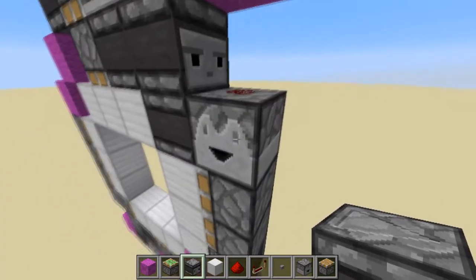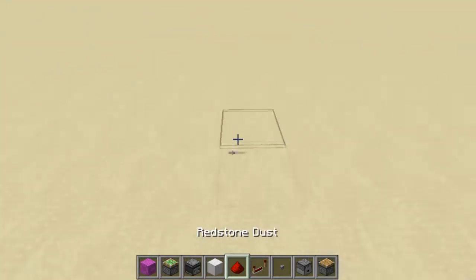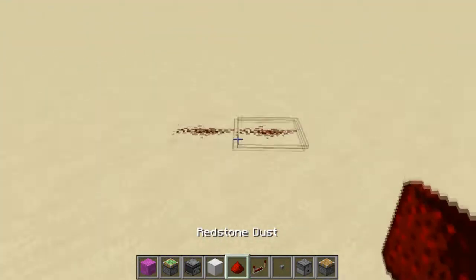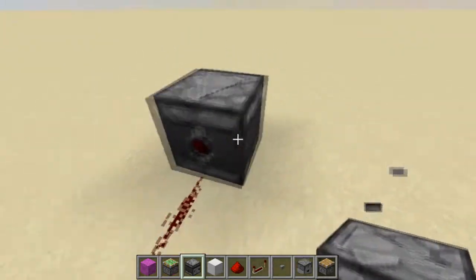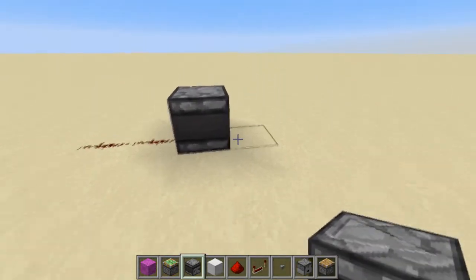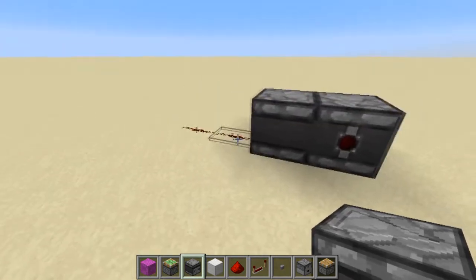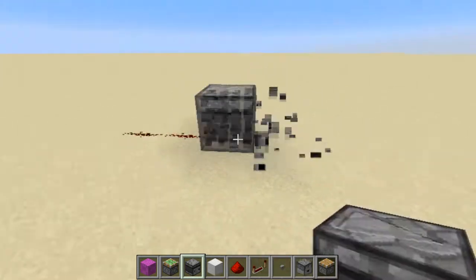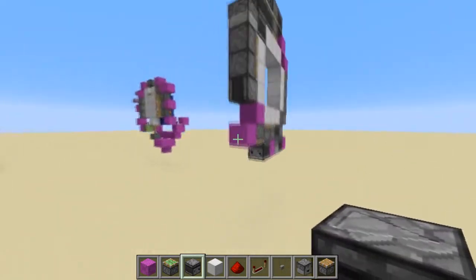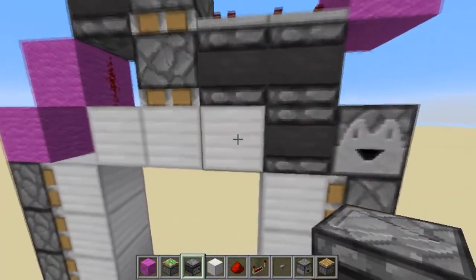This dropper then sends its signal to the observer. What an observer does is it takes the output of a block right here. Let me put an example: if we place our observer right here, as soon as we put a block update, you can see that the redstone flicks for just a little bit — that's the purpose of the observer.